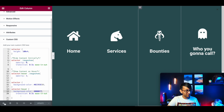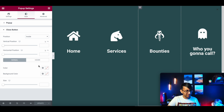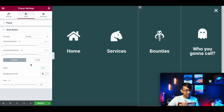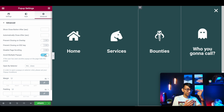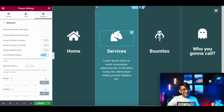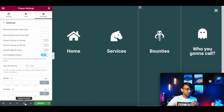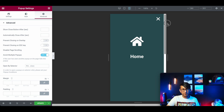A few things to take account of: go back to your popup Settings and stylize the close button - don't leave it as a tiny black X you can hardly see. Make it white and a bit bigger. Also, I'd recommend enabling 'avoid multiple popups' so that opening one popup closes the previous one rather than stacking them.